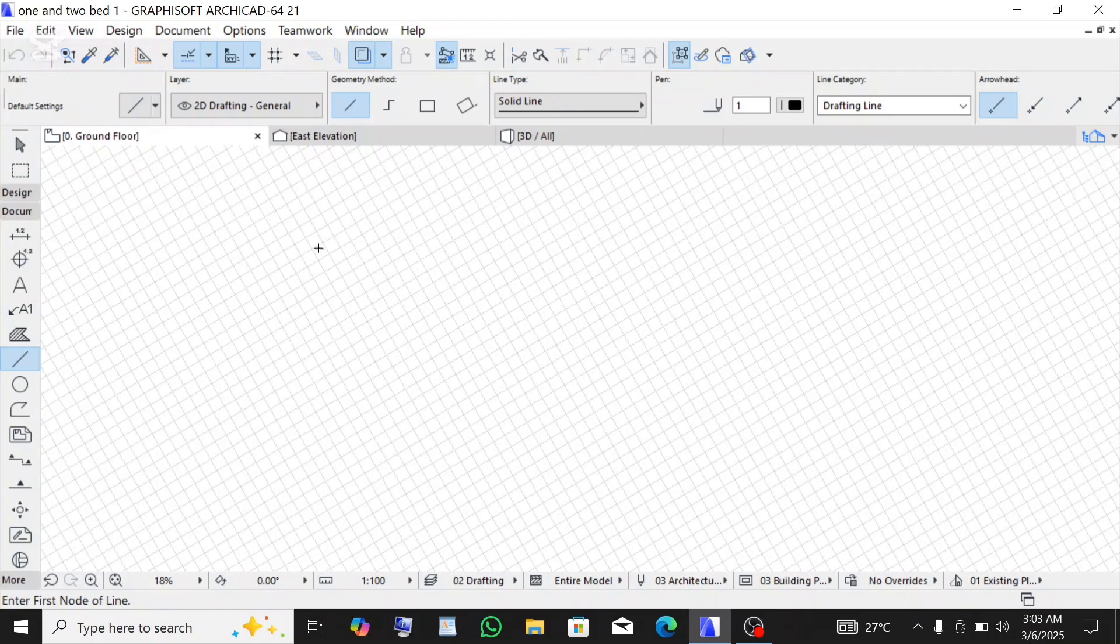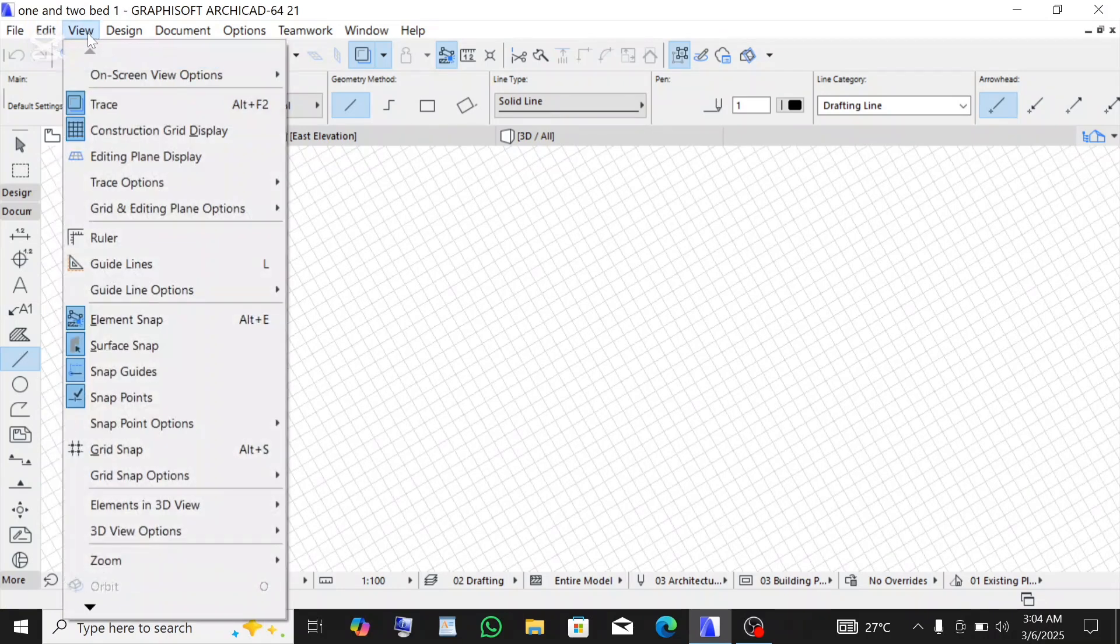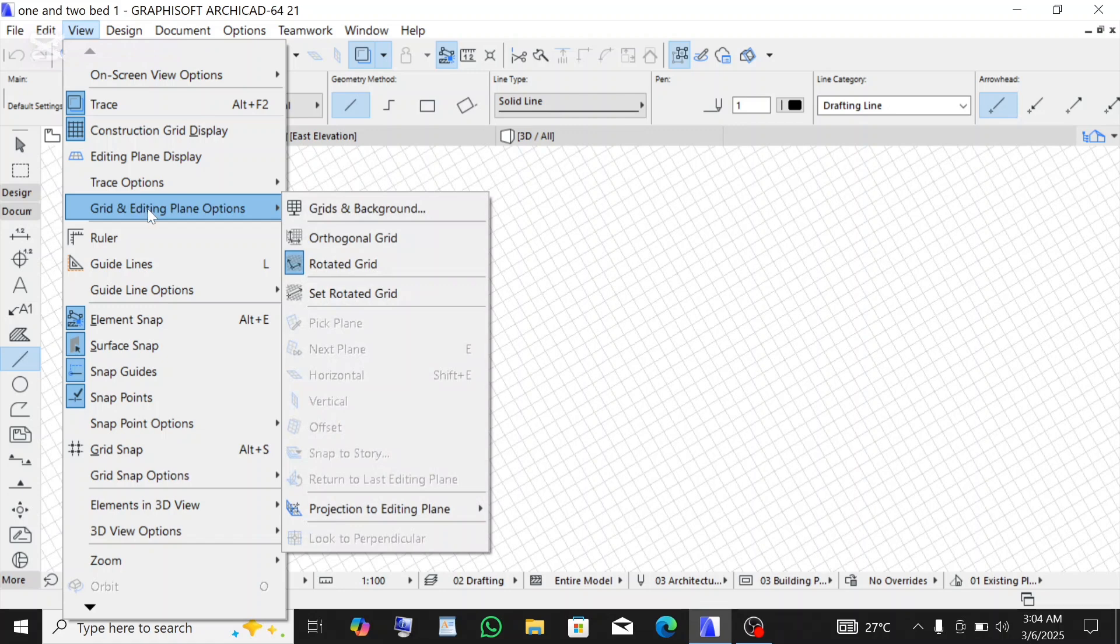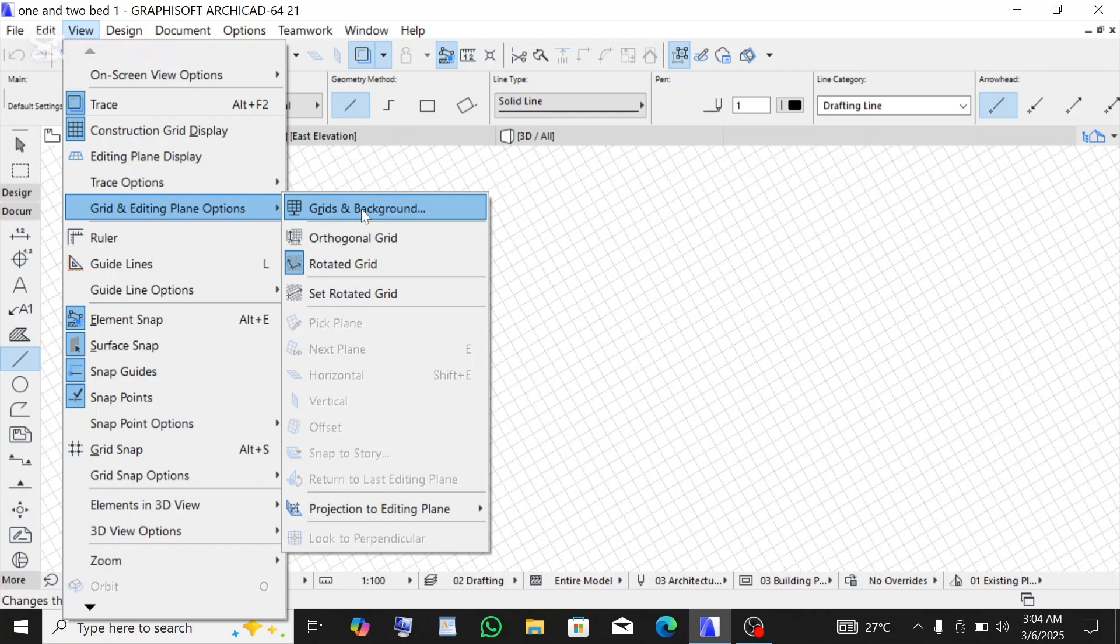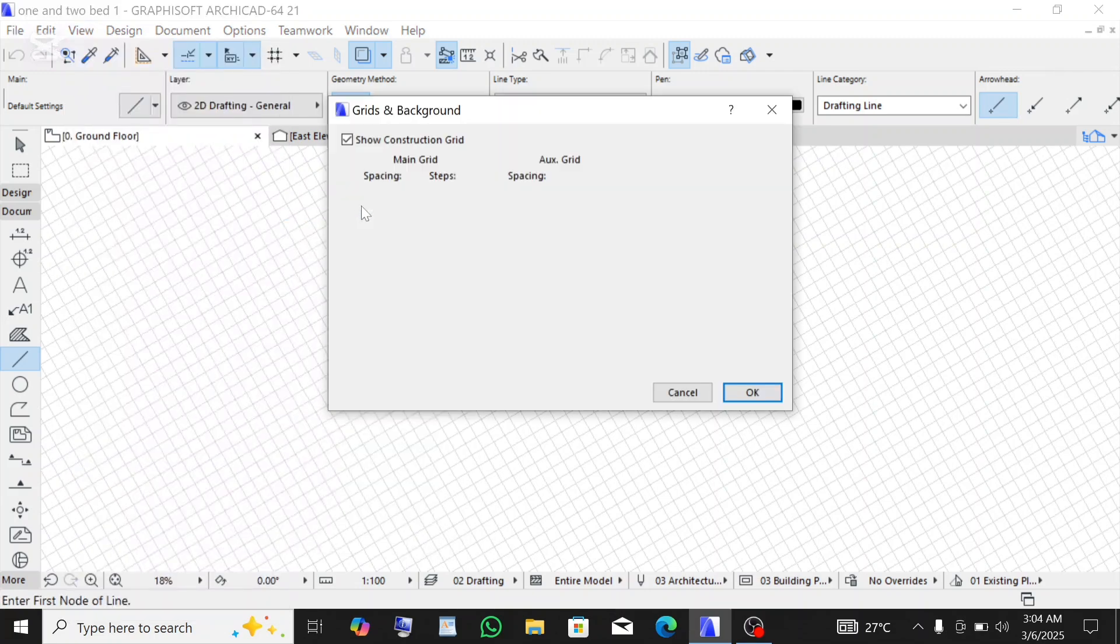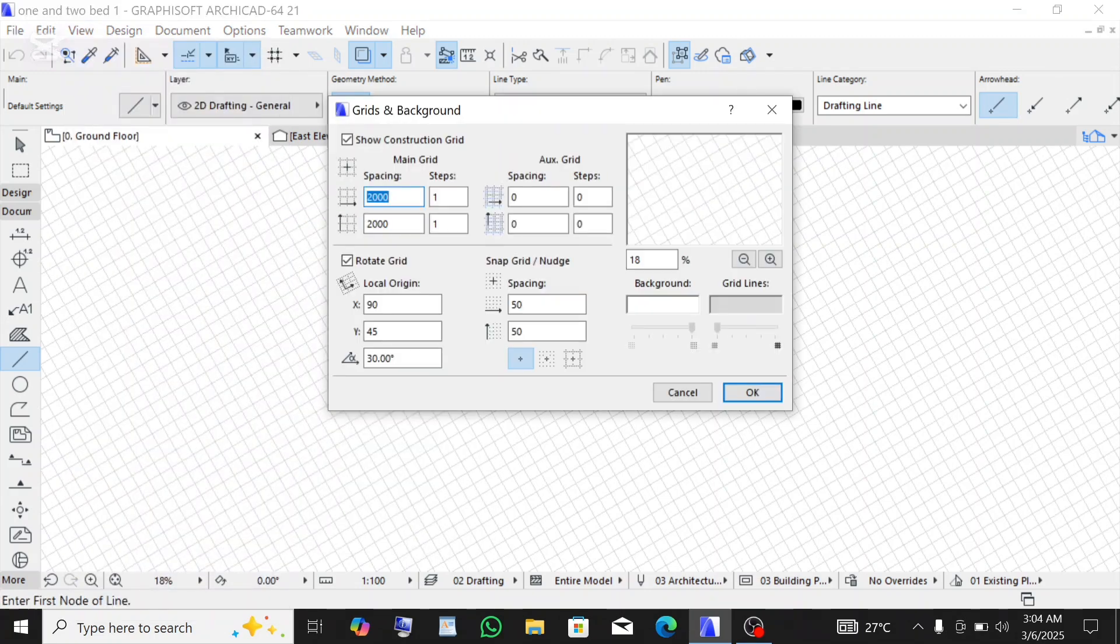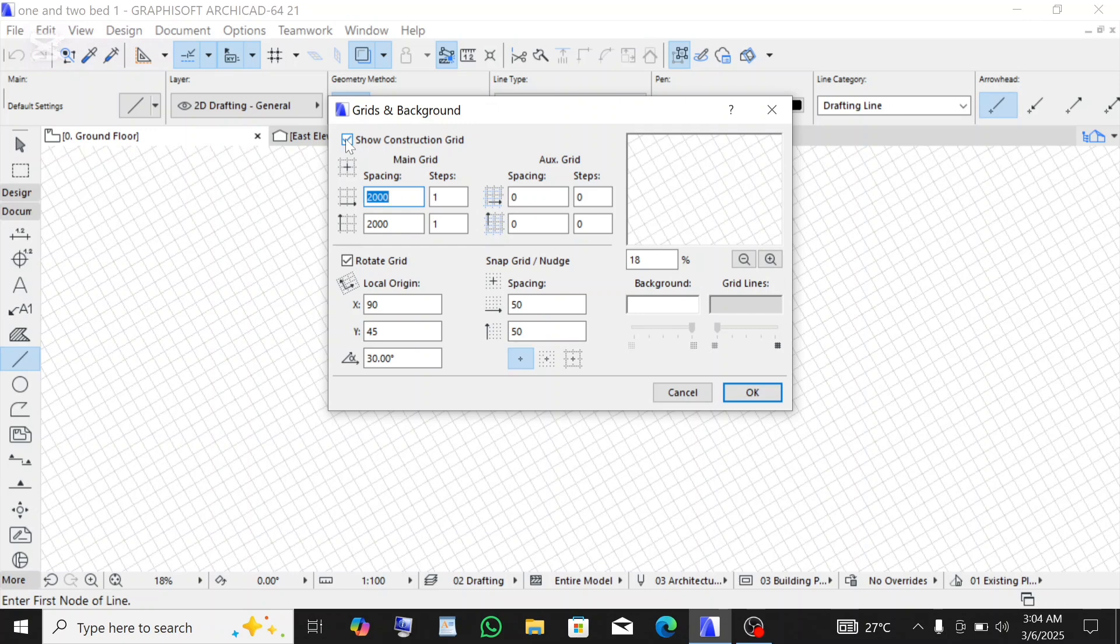Click on this View right here, go down and click on this Grid and Editing Plane option, then go to Grid and Background and click on it. If you untick this, this simply means to disable the grid. You can see it's no longer reflecting here, or if you click on it it's going to show here.